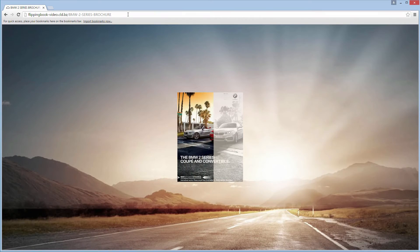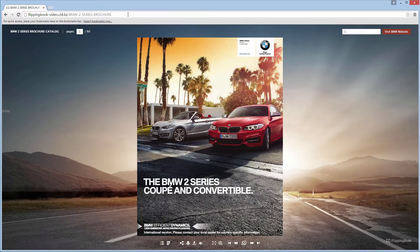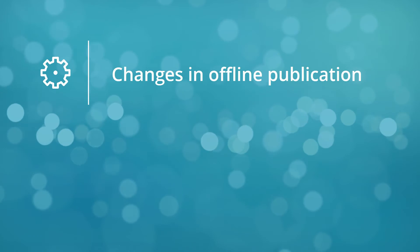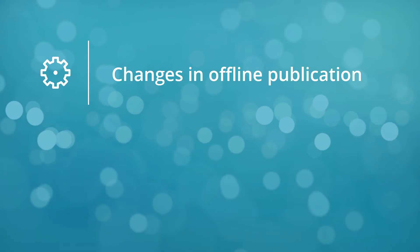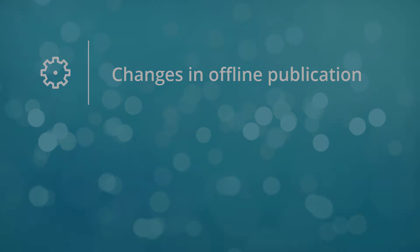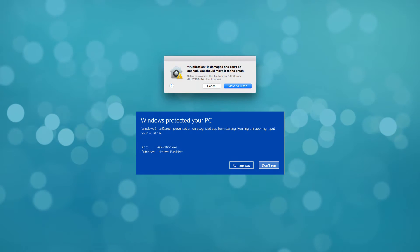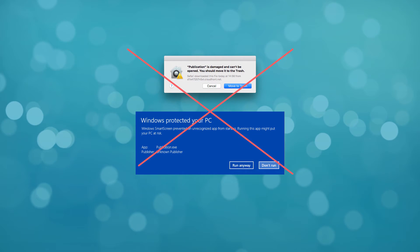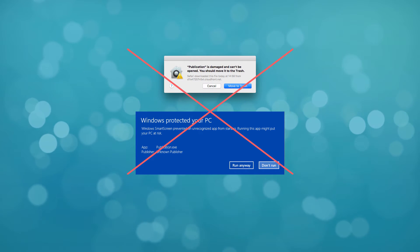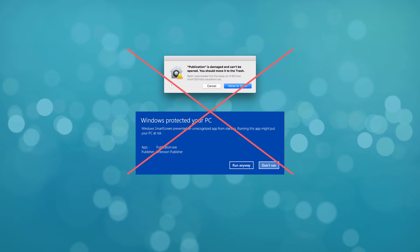This improvement also results in quicker load speed of the whole publication. Another change is that offline publications have been reworked. There's no warning message about insecure content at launch of the offline publication anymore, both for Mac and Windows.